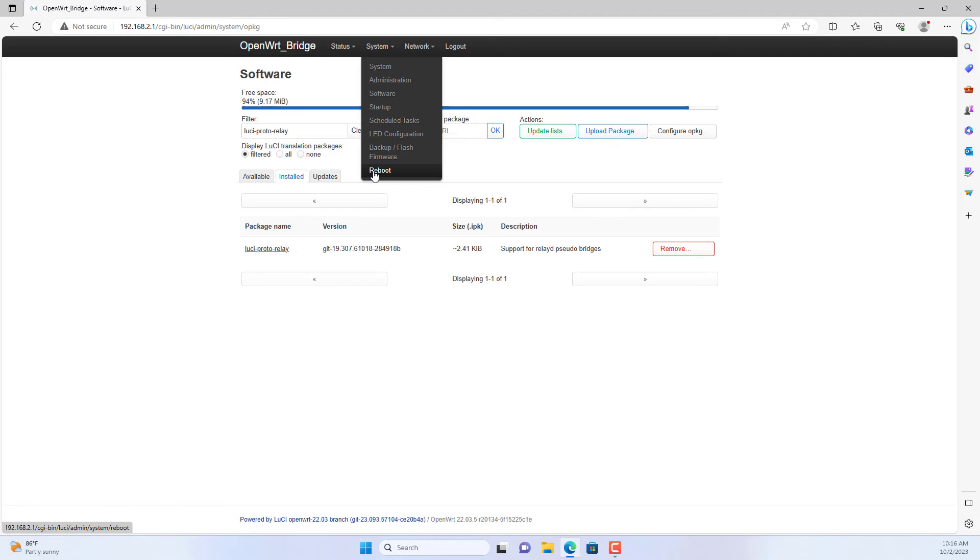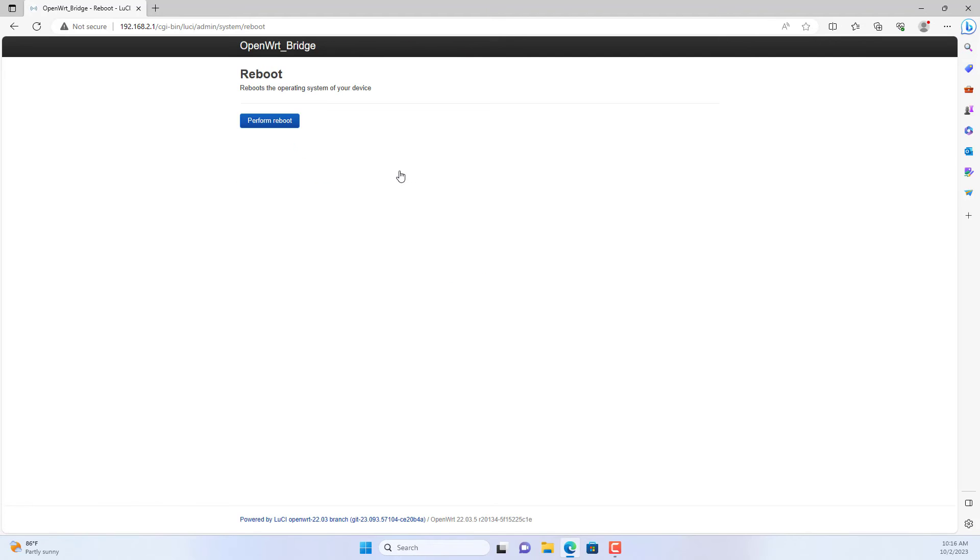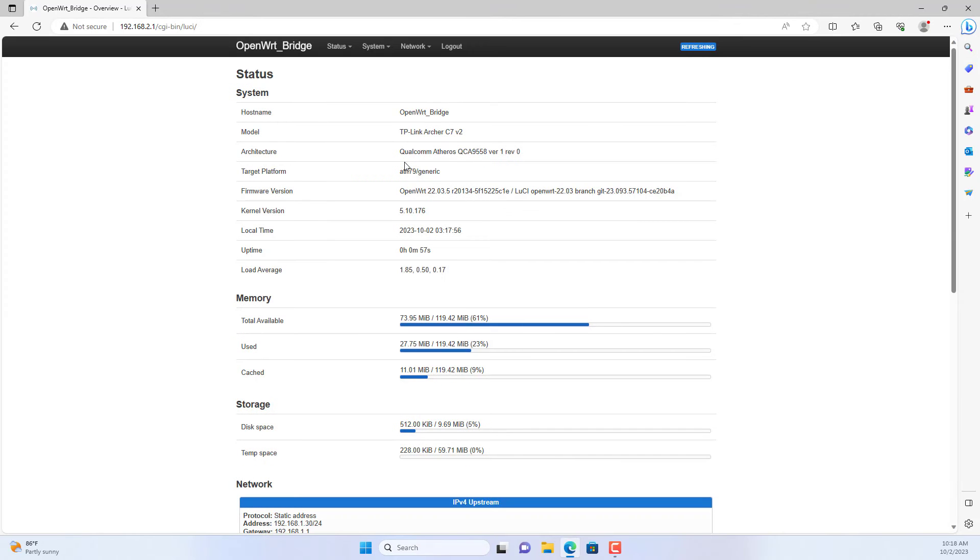After completing the installation of this package, I recommend that you reboot the router to apply the changes.